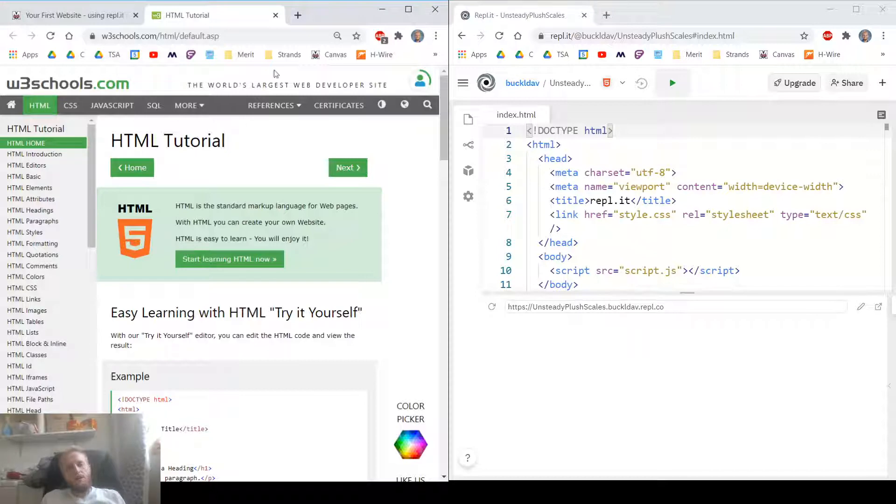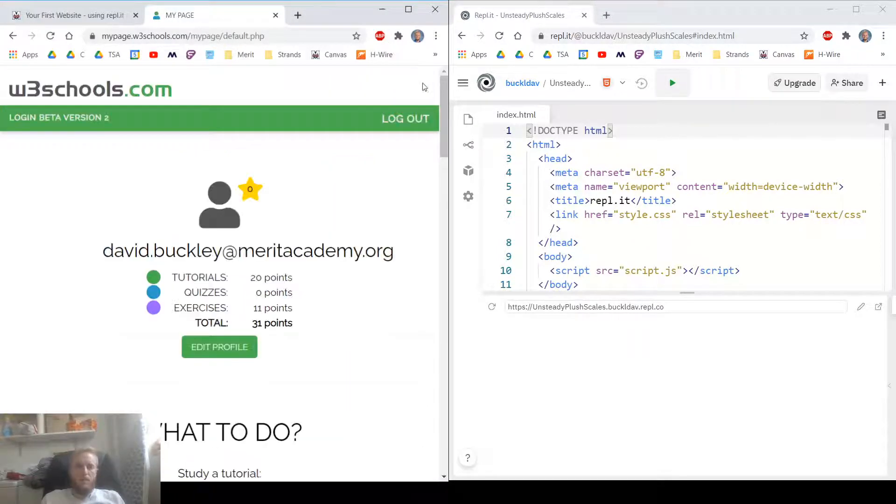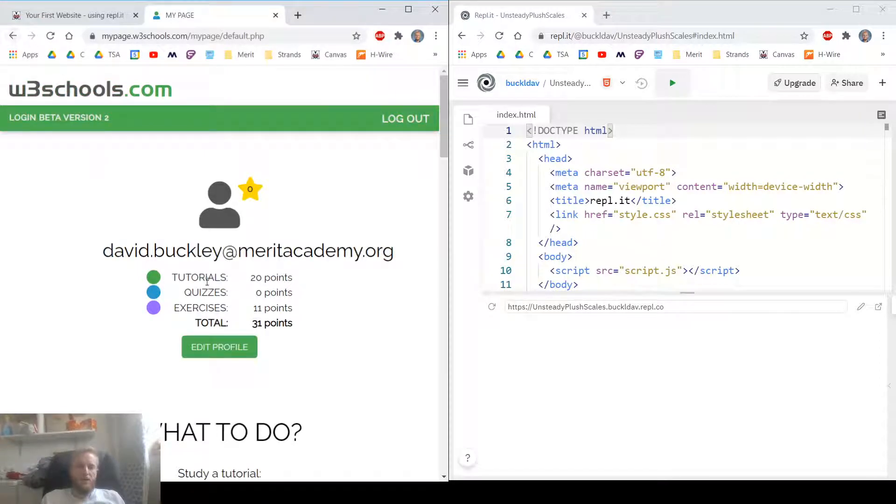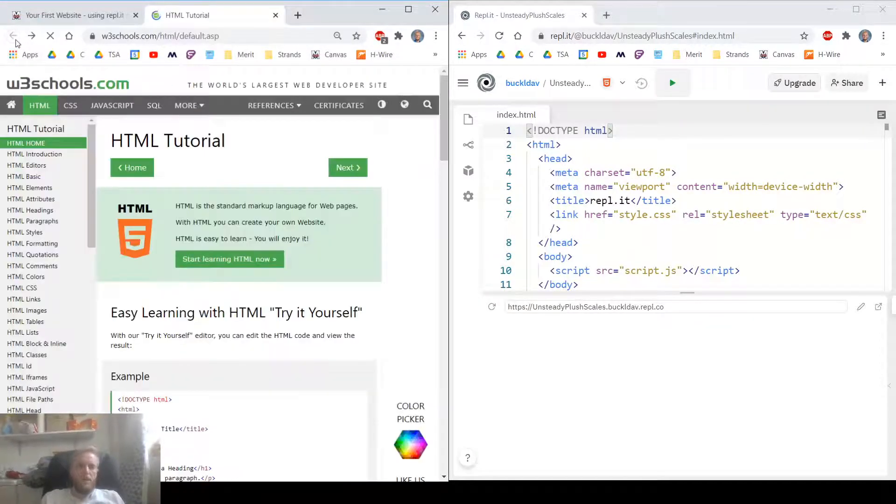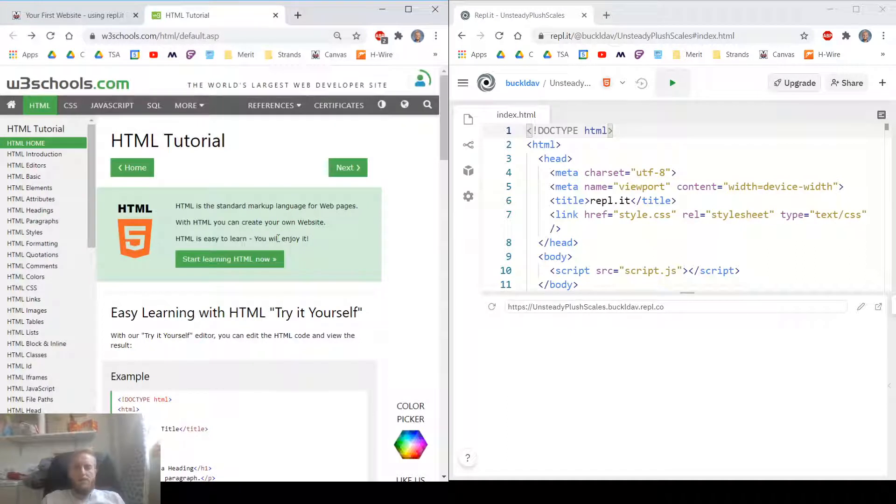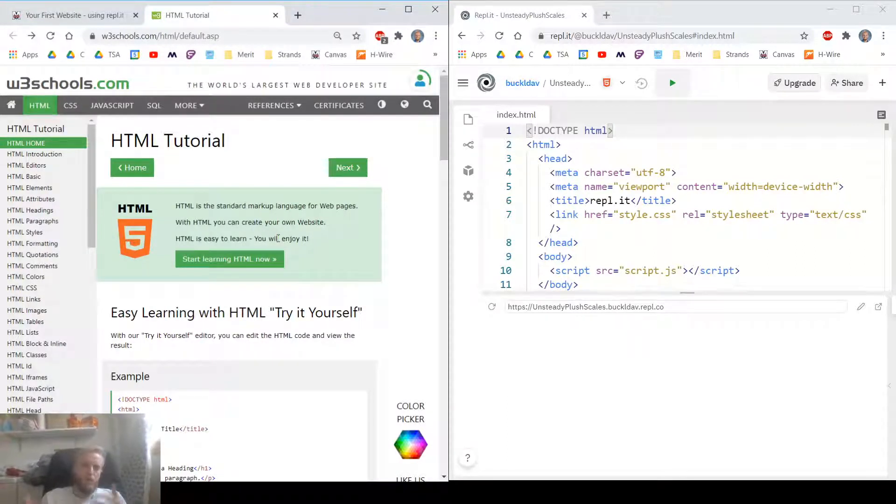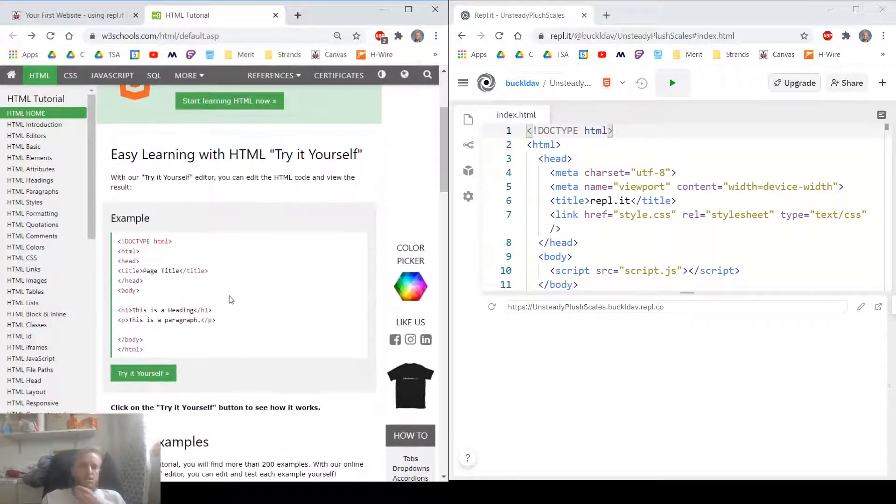W3Schools, you can log in. I'm already logged in here. And it keeps track of what tutorials you've done, what exercises you've done. We'll have tutorials and exercises that go along with the projects, so they will be relevant to what we're doing. HTML home.